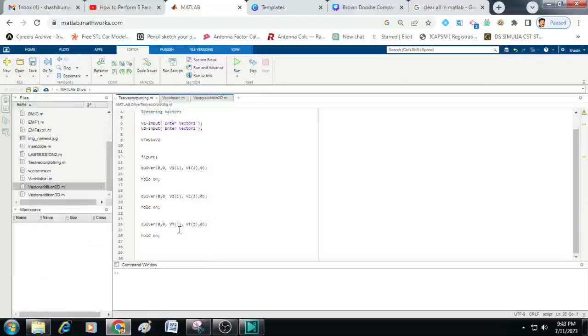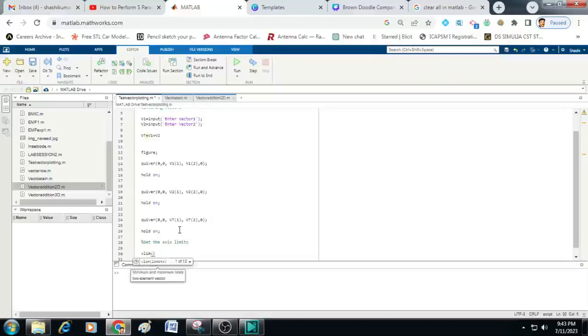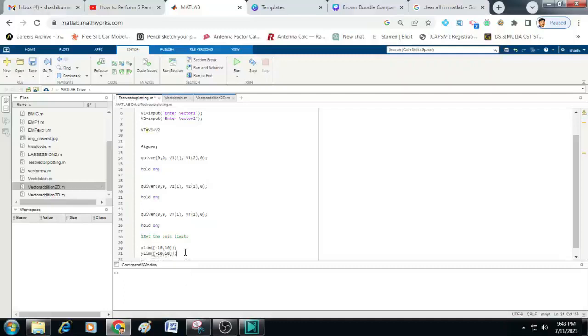In the next section we will add the limits for the axis. So let us type here % set the axis limits. Below that let us type x limit within the square brackets you can enter minus 10 comma 10. Similarly y limit we can add minus 10 comma 10. This limit completely depends on the magnitudes of the x and y values that you have entered in your v1 and v2 vectors.